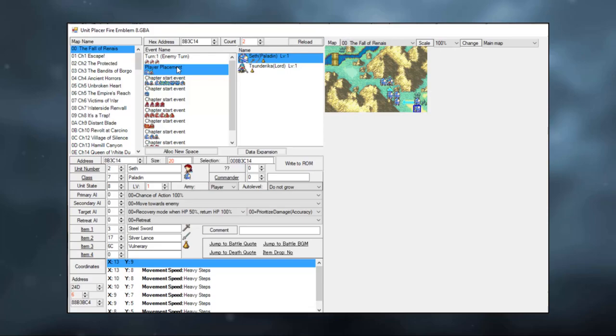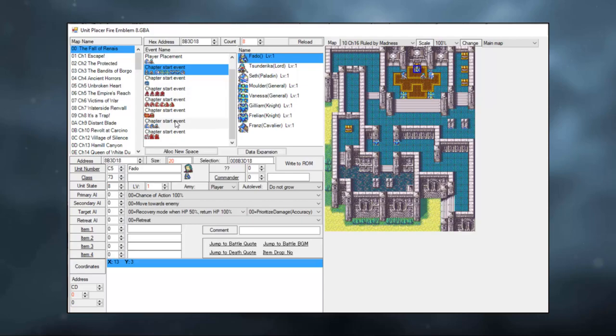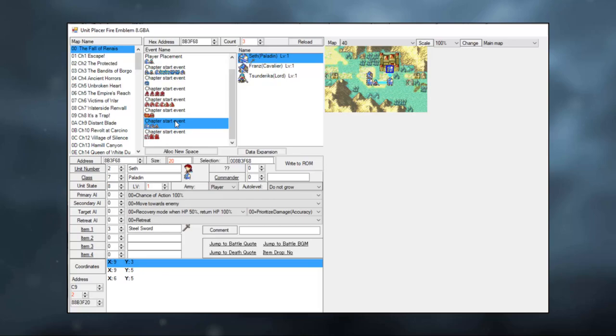Now, you will see that Erika appears in multiple tabs here. She appears in multiple events, like the chapter start events. These are all cutscenes, and Erika is actually loaded into each one of them. Now, if you want the cutscene to look good, you sadly have to change her class in every cutscene. So, let's just go ahead and do that right now.